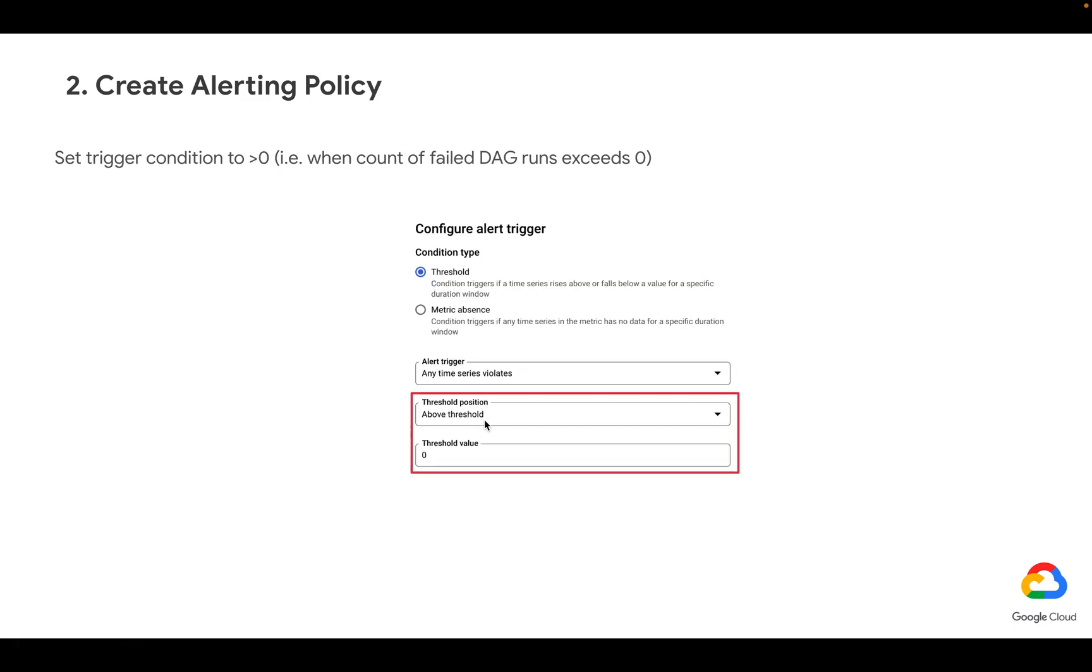The condition for triggering a notification for us is whenever the number of failed DAG runs is above zero, which essentially means any DAG run. If you have some tolerance, like for example, there could be five failed DAG runs per five minutes or so, you may bump this number a bit higher. But if we want to get notified on any failed DAG runs, let's keep it at zero.